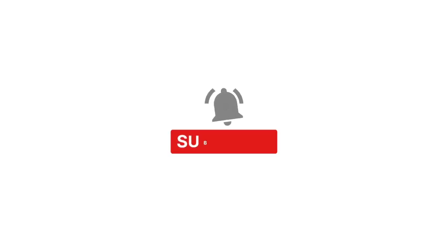Wait, important. If this information is useful to you, please subscribe. That way you motivate us to continue uploading more videos.